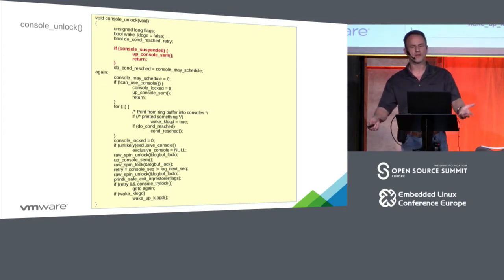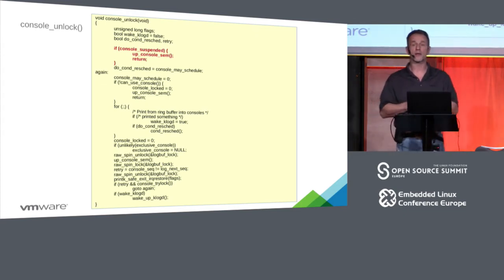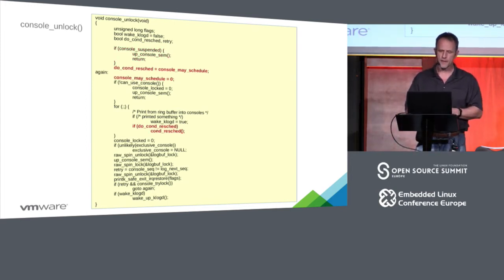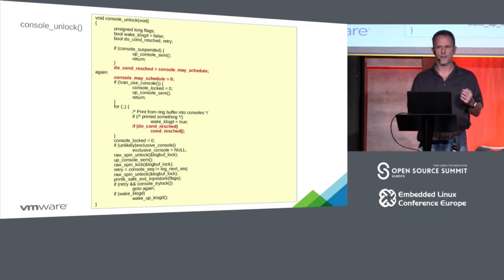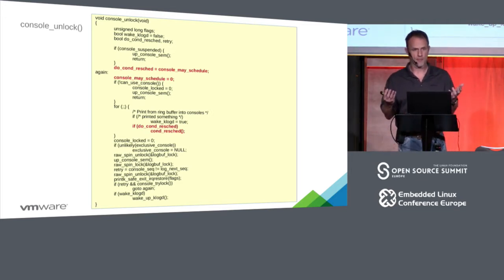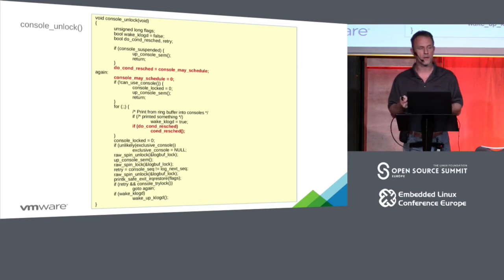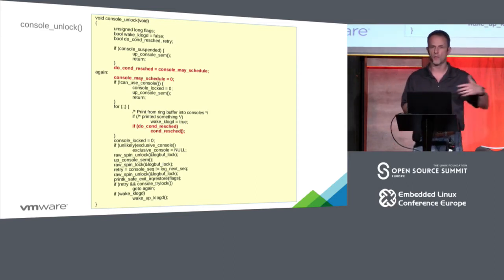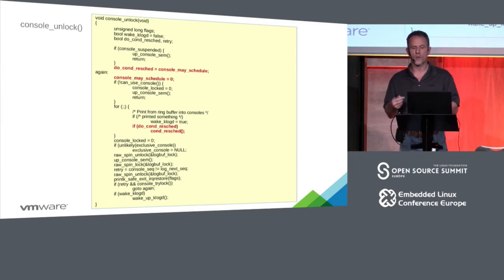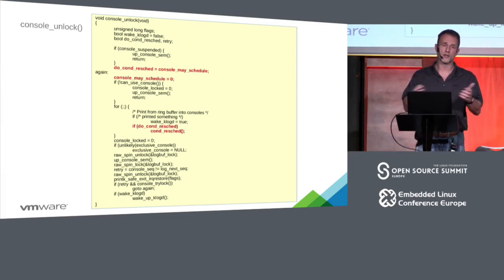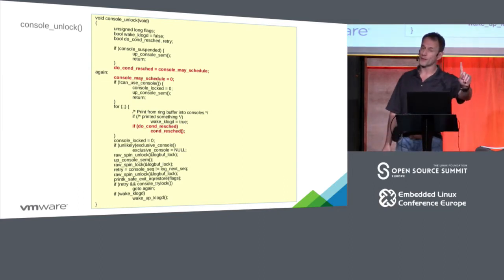When you do a console_unlock, first you check: is the console suspended? If so, release the semaphore and return — do nothing else. Then we check if the console can schedule — are we in a preemptible state? If we are, we might check to see if something else wants to run on our CPU. So while we're printing these messages, we'll check every so often and schedule out to let someone else run — while we're holding the console lock.